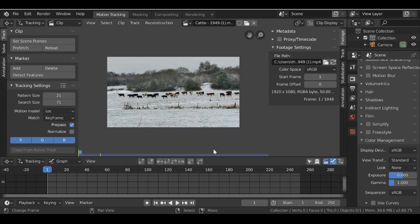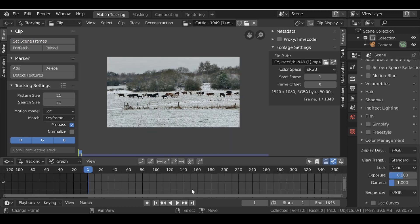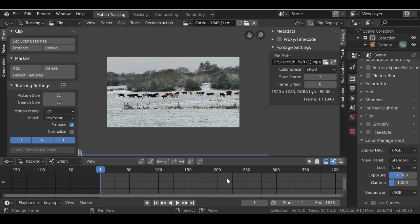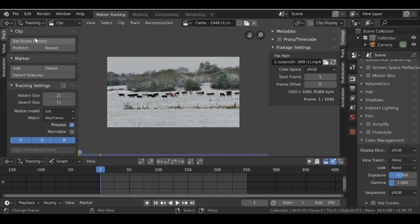Now we can go ahead and set the scene frames and this will set the timeline to be the length of your movie clip. So go ahead and click this button here.